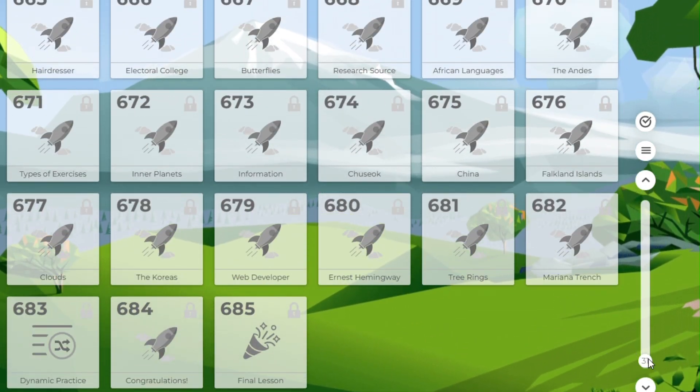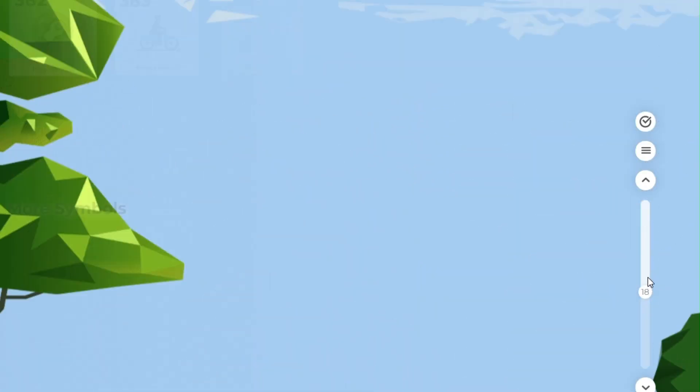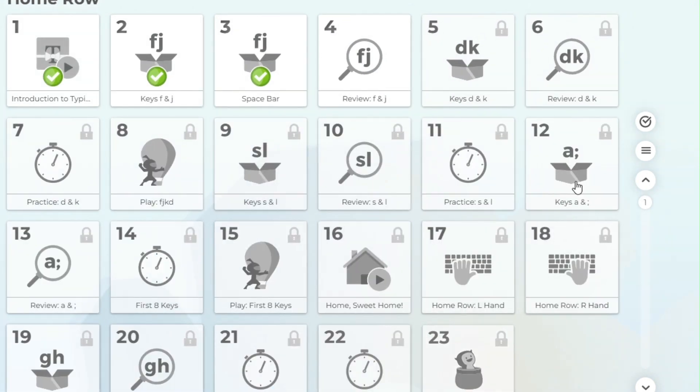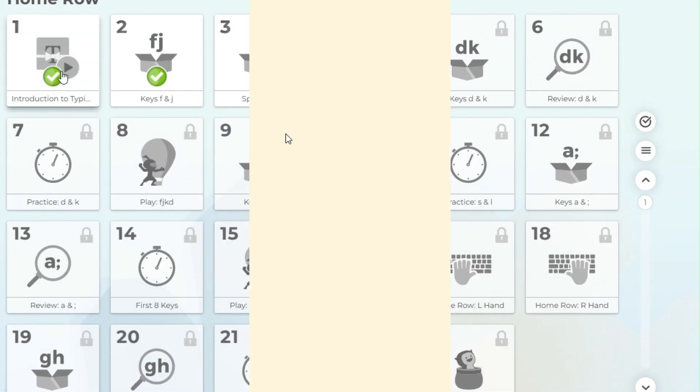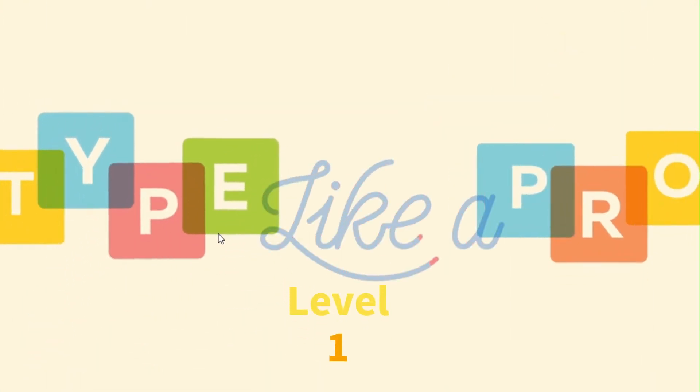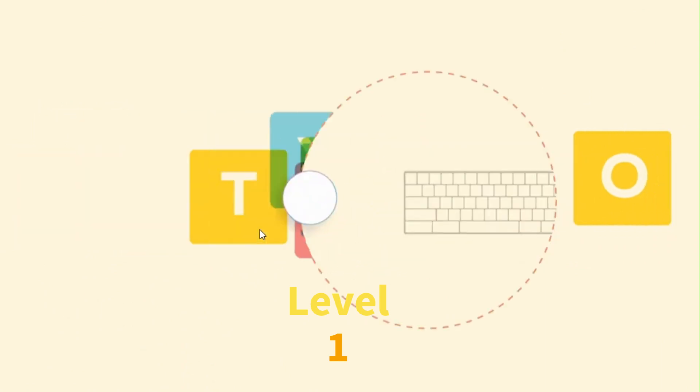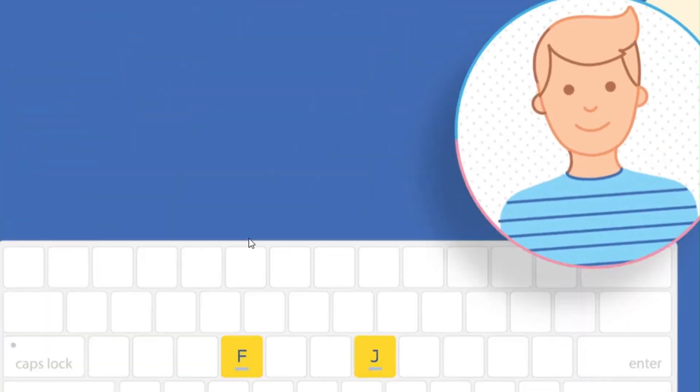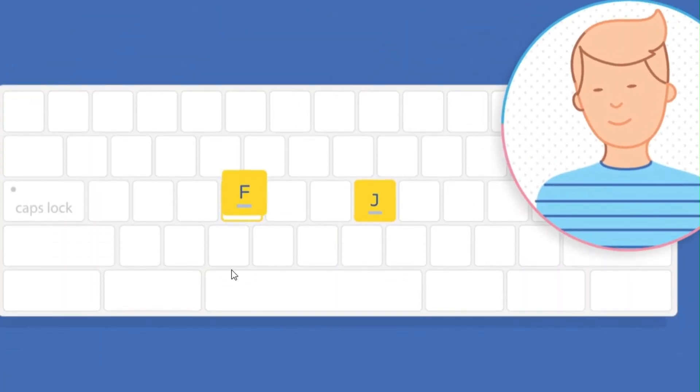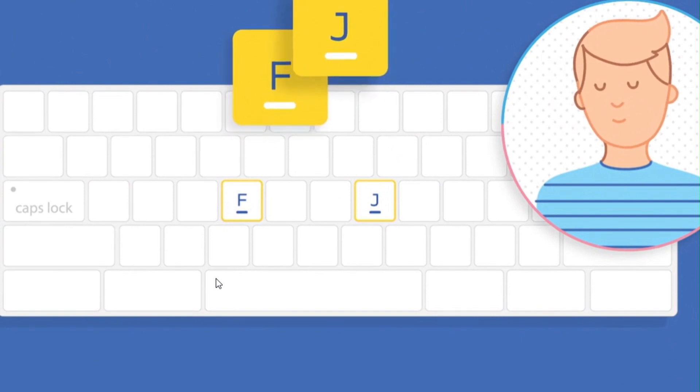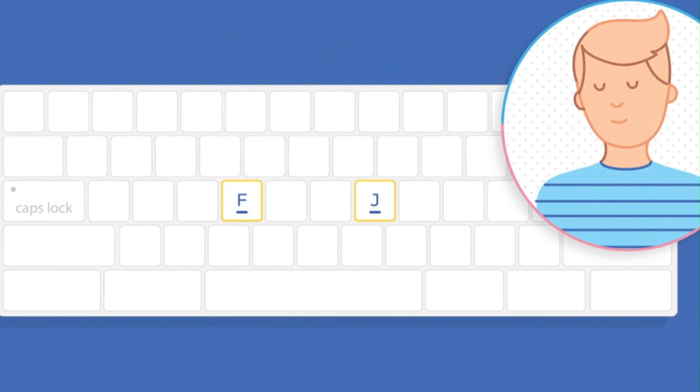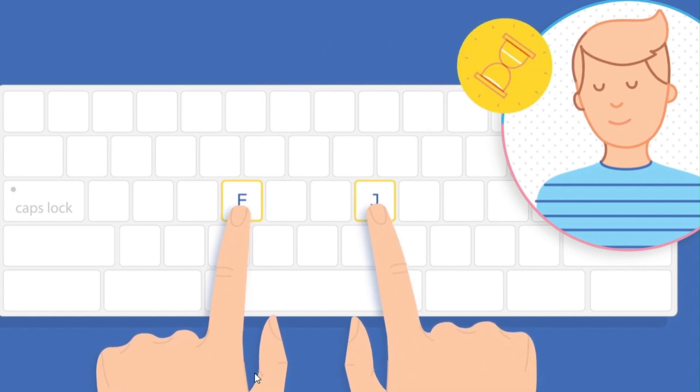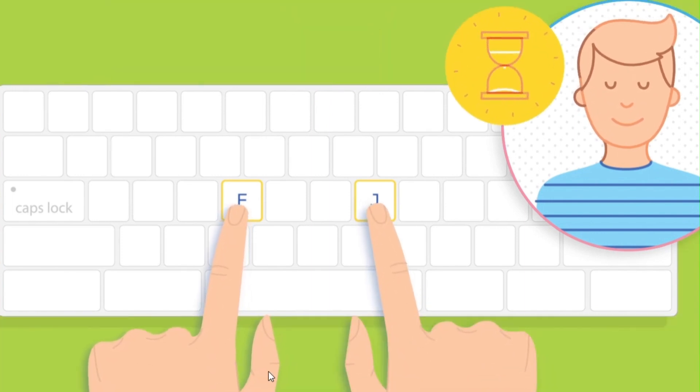And can be accessed on desktop and mobile devices. Now I will show you an example. Let us start level one. Position your fingers like this. Level one starts with the letter F and J, so let us start to type or press the letter F and J.